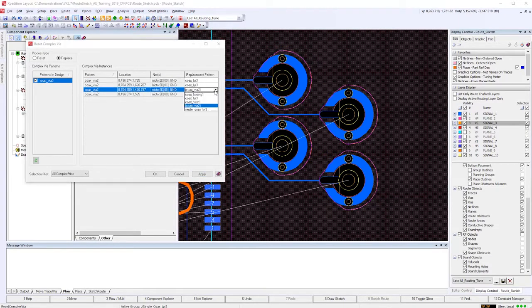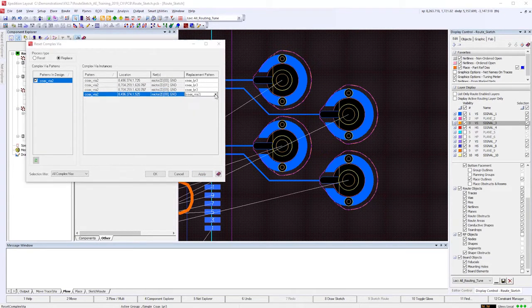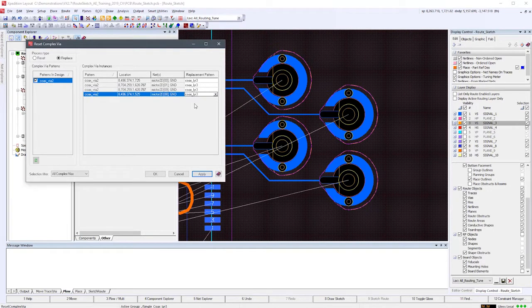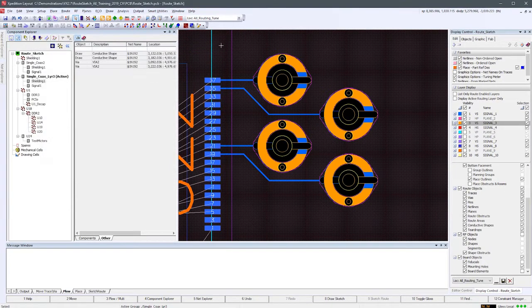Simply select the pattern in the design that you wish to replace, and then select the replacement pattern from the drop-down for the complex via instances you wish to change. So, let's see.